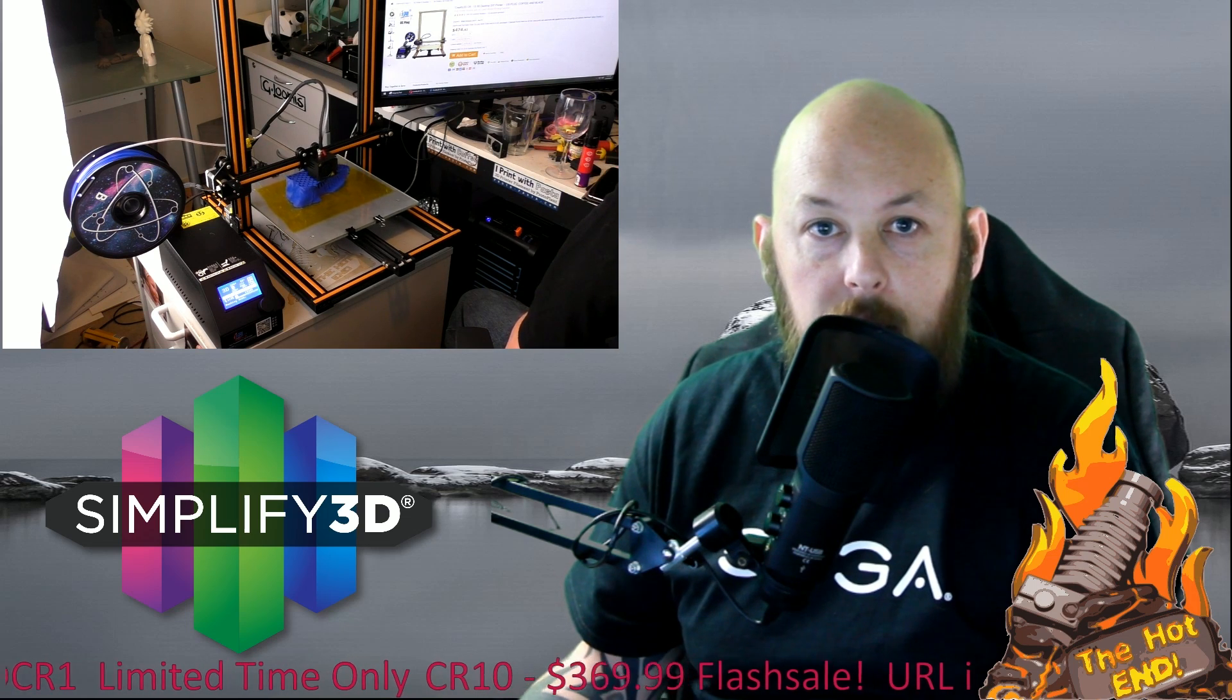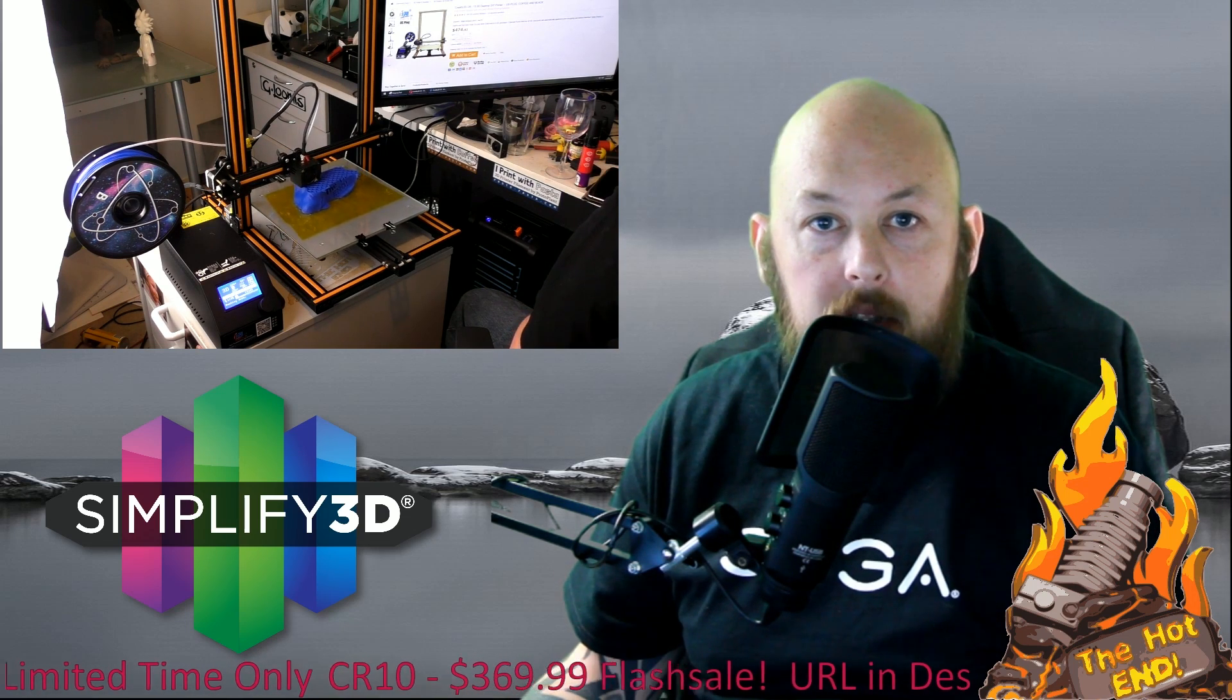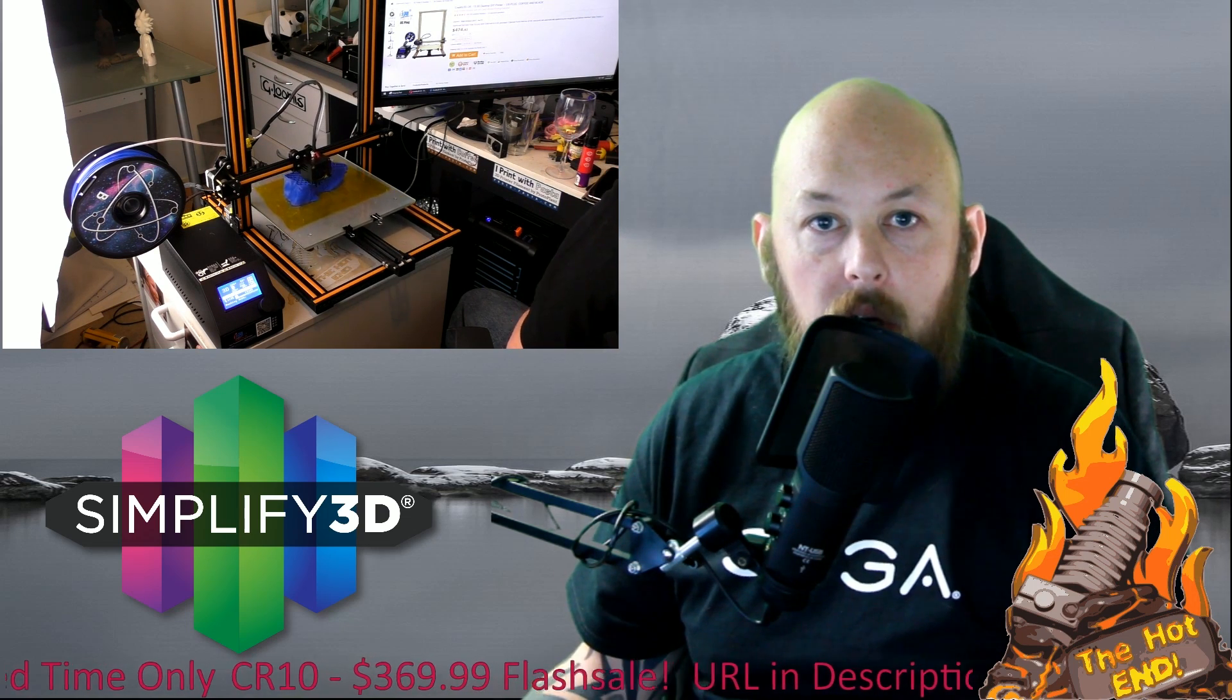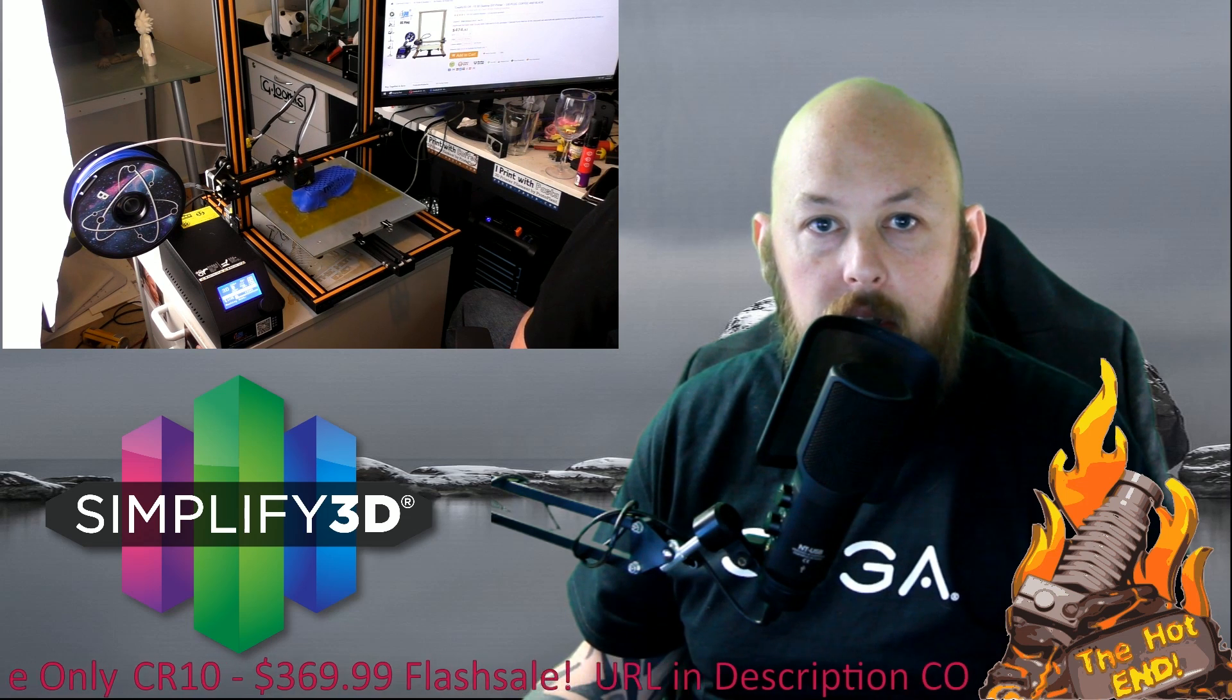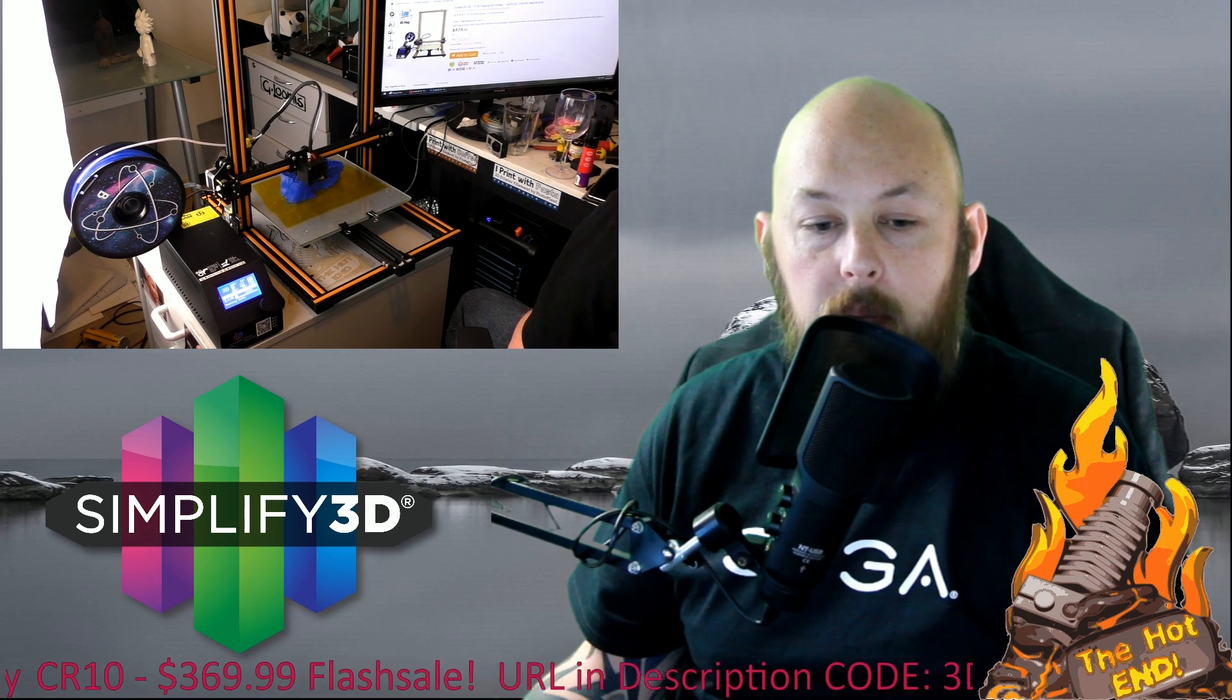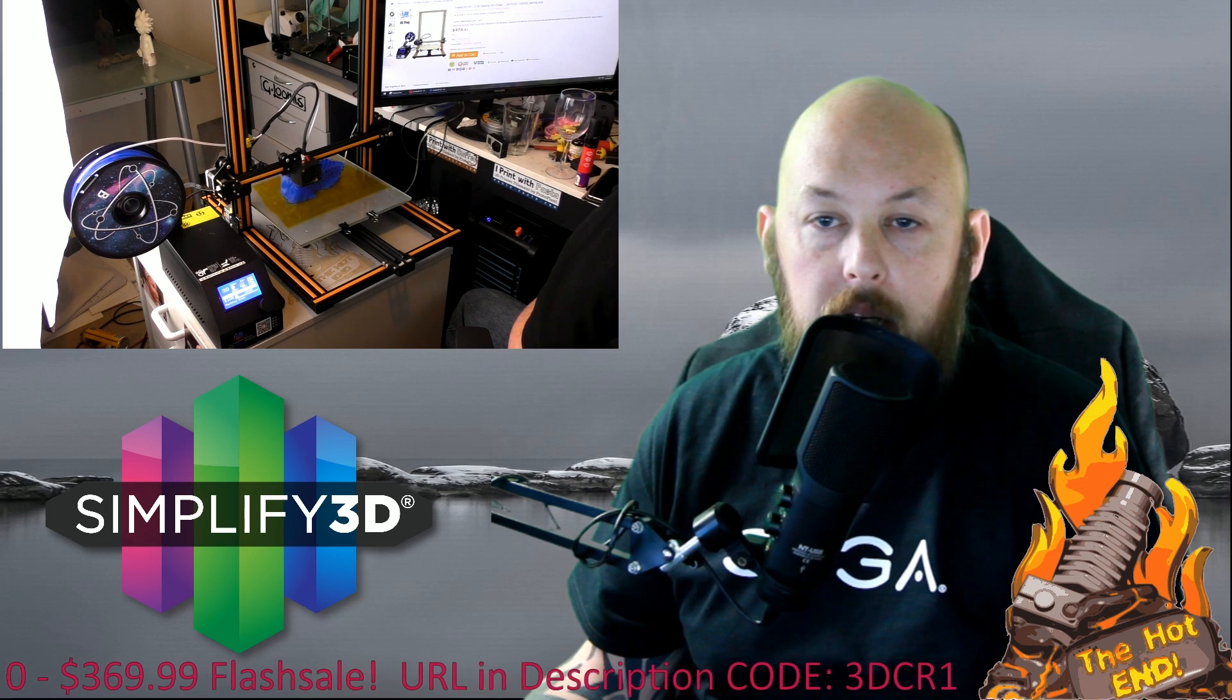Now like I said the purpose of this video is to go through my Simplify 3D settings so hopefully if you've got one of these printers you can get some really nice results like what I'm getting.